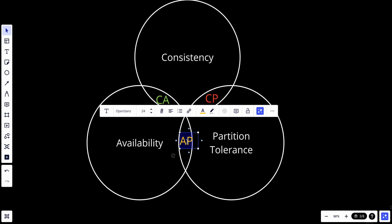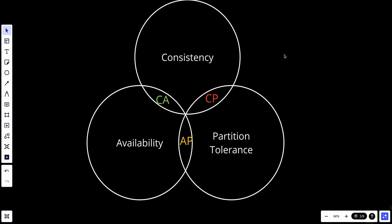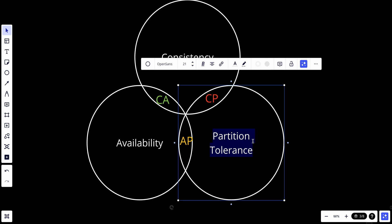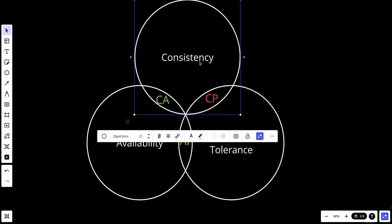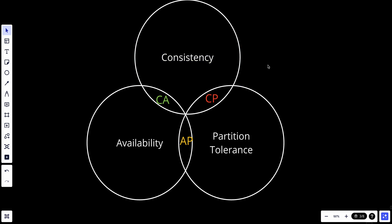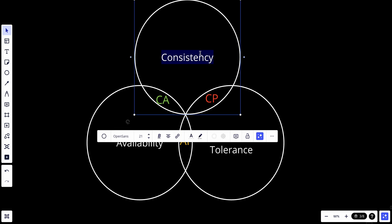For example, if you are designing a banking system, consistency is more important than availability. If you are designing a news feed, availability is way more important. If you are designing a NoSQL database like a key-value store, availability is important, and your design will be about how to achieve availability and how to improve the consistency of your system.